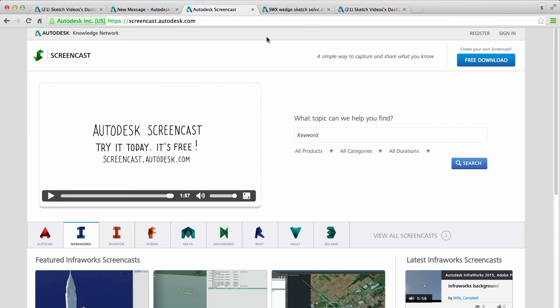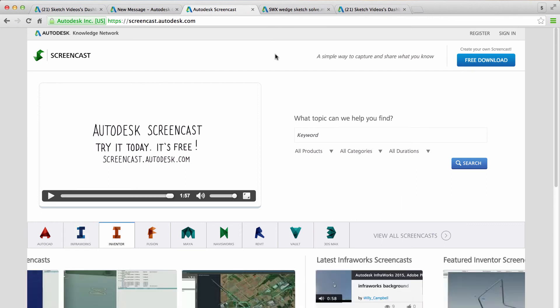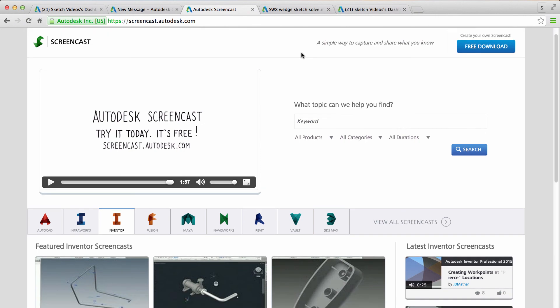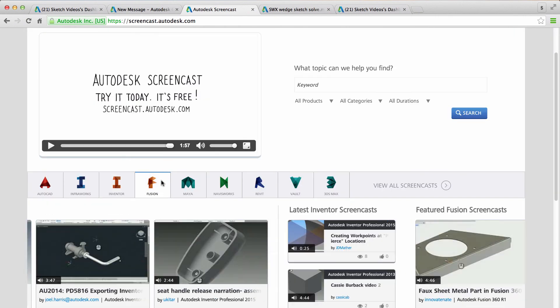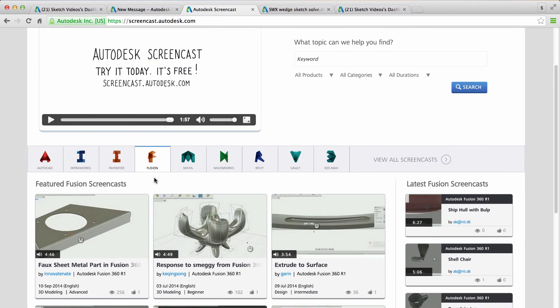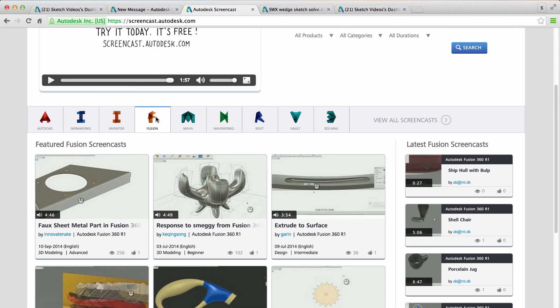And you can go to screencast.autodesk.com and download the plugin. This will work perfectly with Fusion 360. And what this will allow you to do is record your screen, record the steps that you're doing in Fusion 360, and also record your voice. Once you've completed your recording, it'll upload to the screencast server.